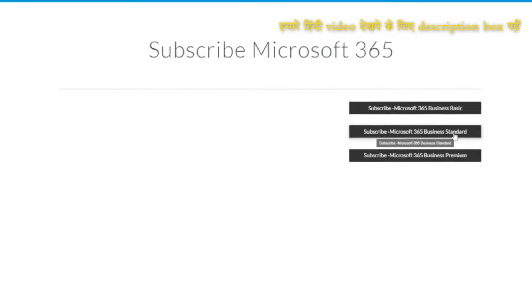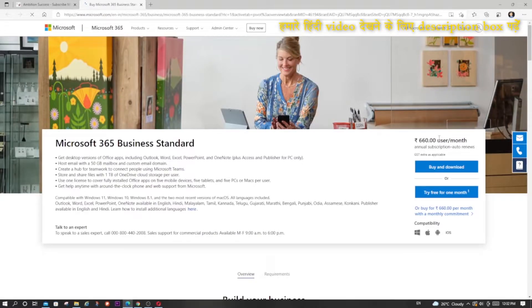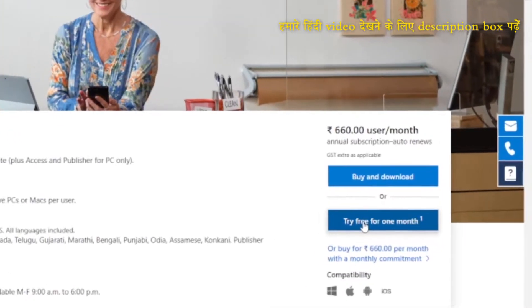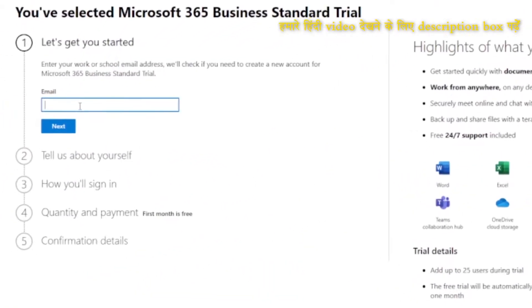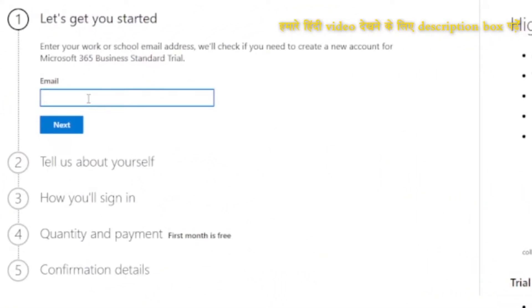From the available affiliate links, select the plan you want to subscribe — for example Basic, Standard, and Premium. Here I am selecting Standard and you will be redirected to the Microsoft 365 website where you have to click 'Try for one month'.